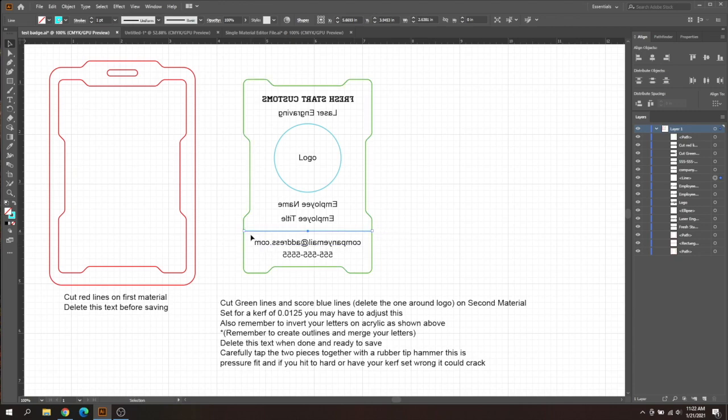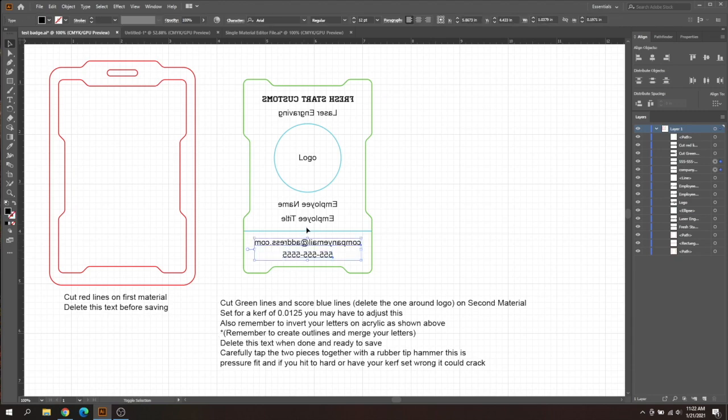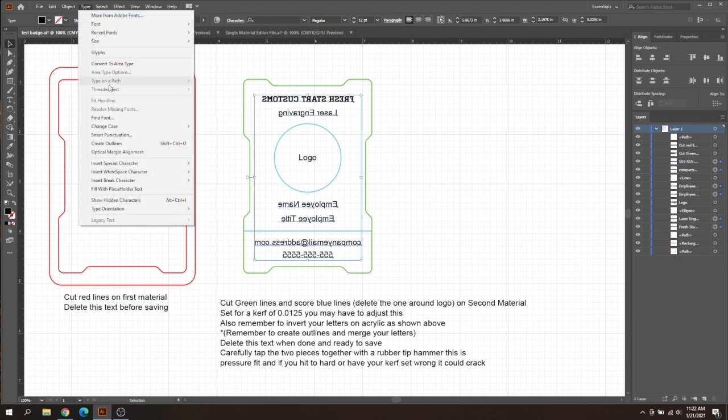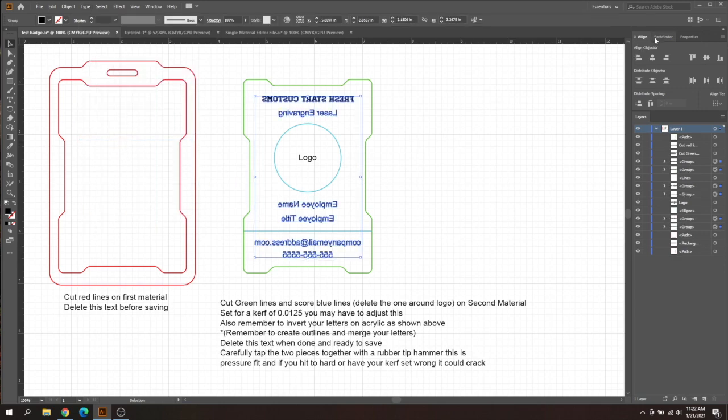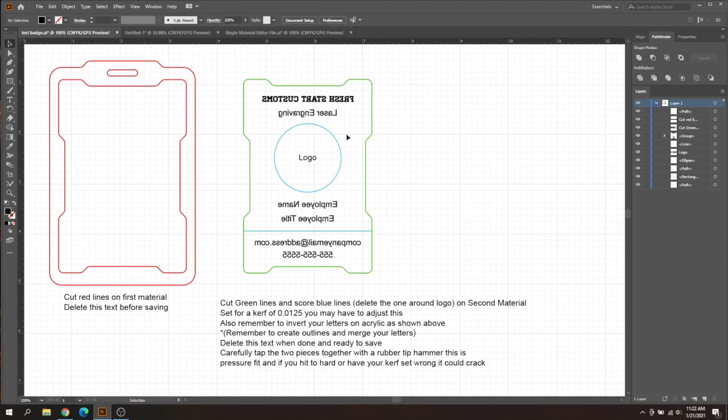Or if you don't like this line at all, you can delete it. I personally think it gives it a nice flair to separate your phone number and email address from the actual company here. And then once you get all of that said and done, you've got to remember to select all of your texts just like we did before. And then you're going to go up to type, click create outlines just like before. And then pathfinder and merge just like before. I'll go ahead and delete this logo here.